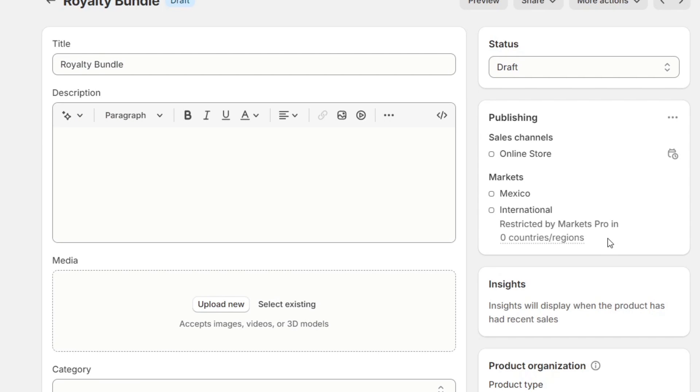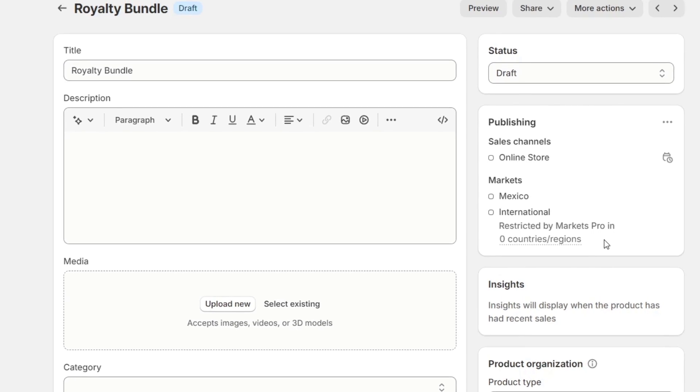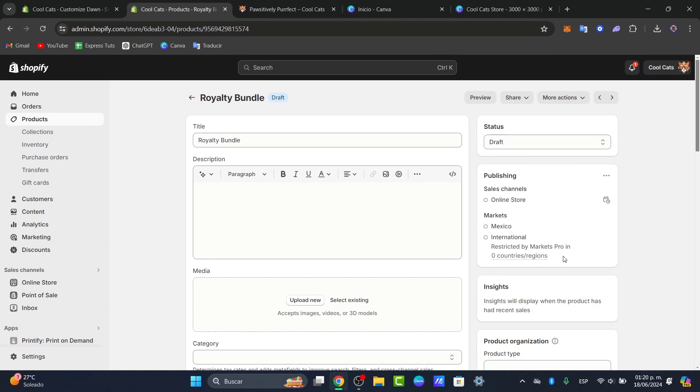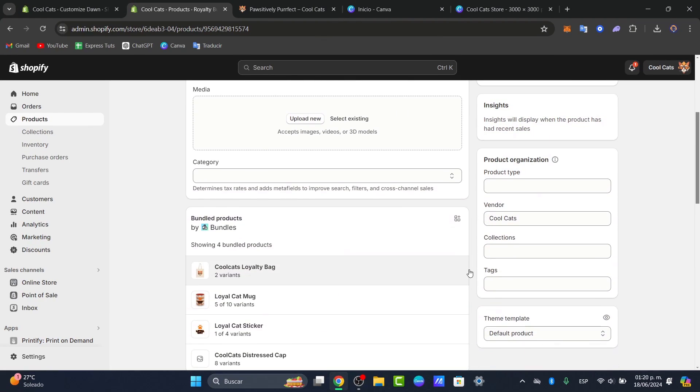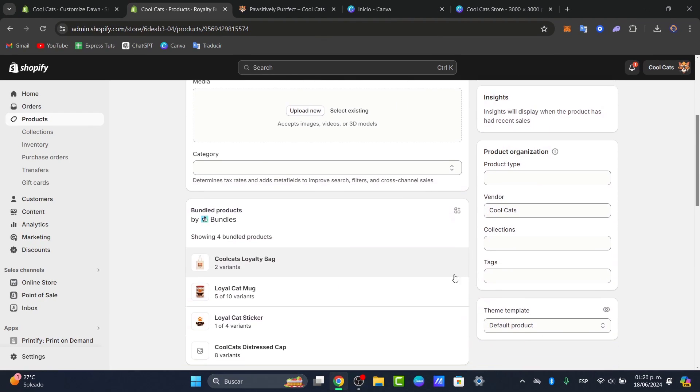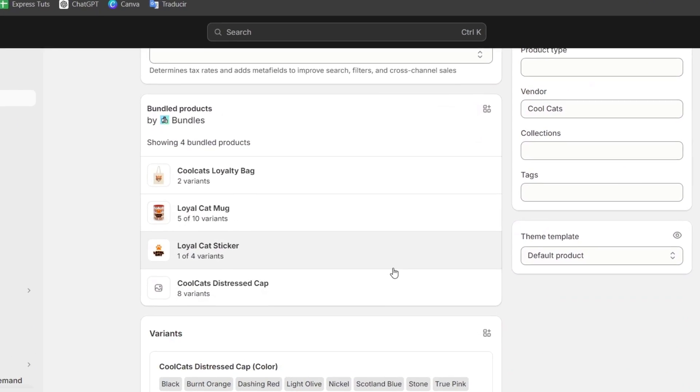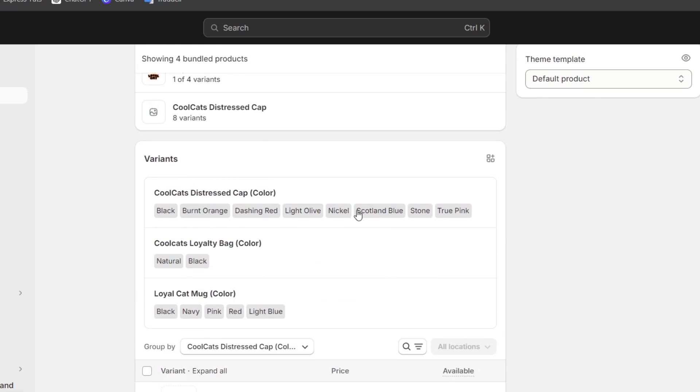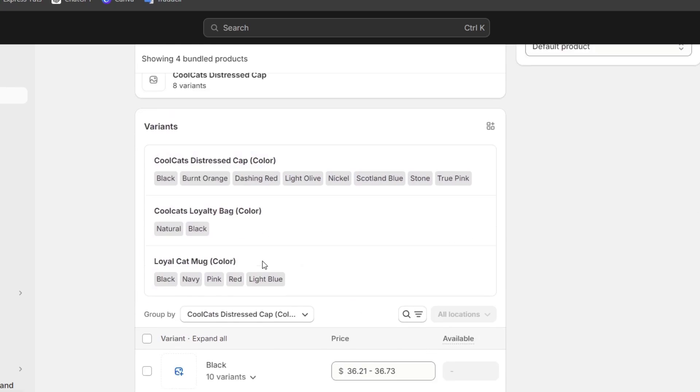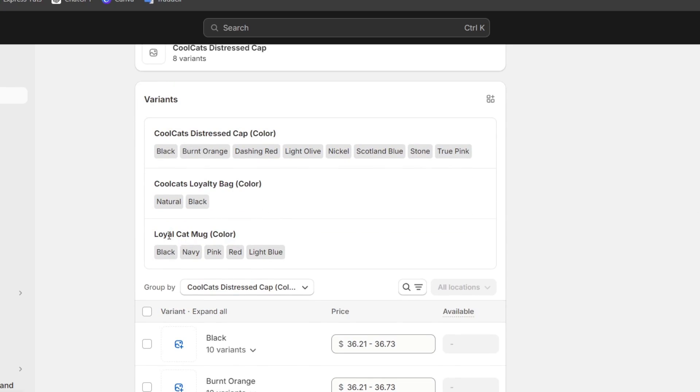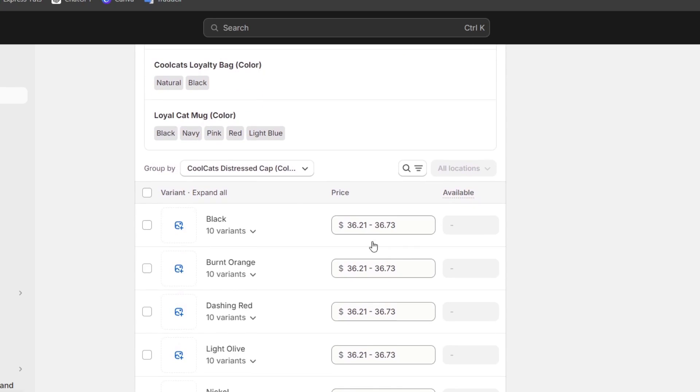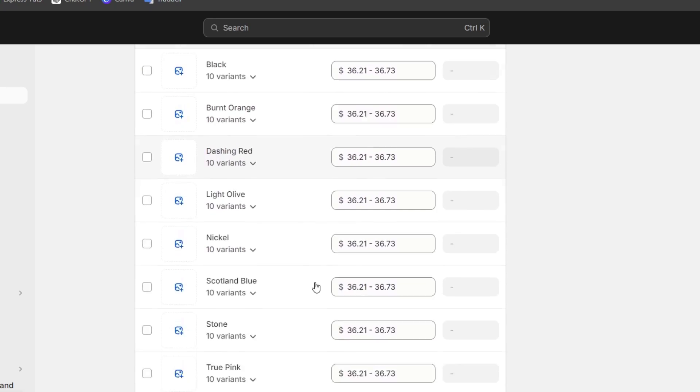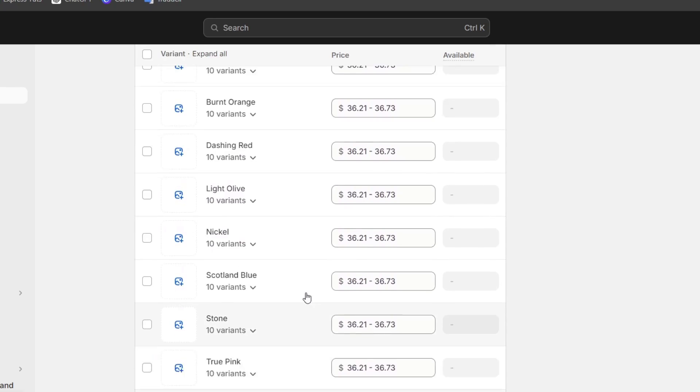Now we can set up bundle pricing. We can start by selecting the products to set the pricing for the product bundle and offer a discount on the total price of items when purchased together. As you can see, here are the variants—the cool cats loyalty bag color, here's the new color, and here are all the variants added.